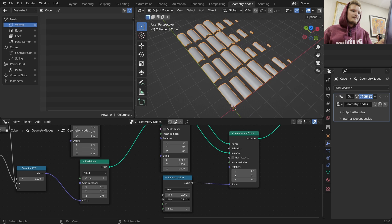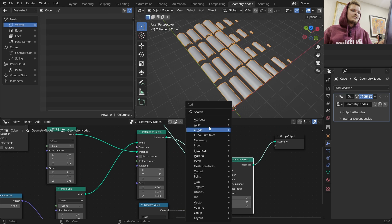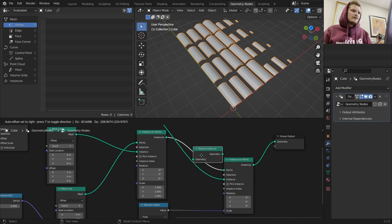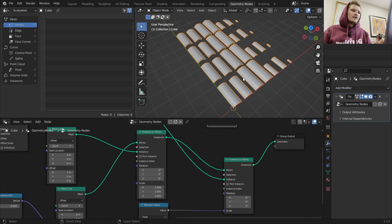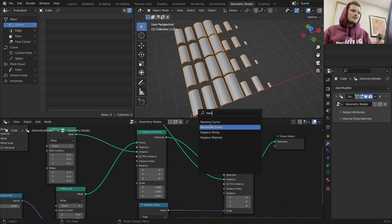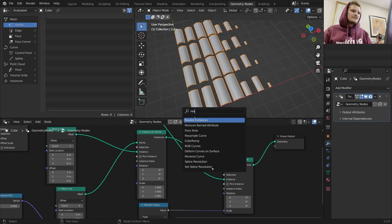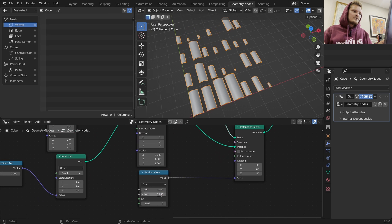We want to make sure before we input it here that we realize our instances. You can see before it was doing the exact same thing - the row had some randomization and then it's the same as we copy this way. We want to realize those instances so now we're going to randomize each one individually.